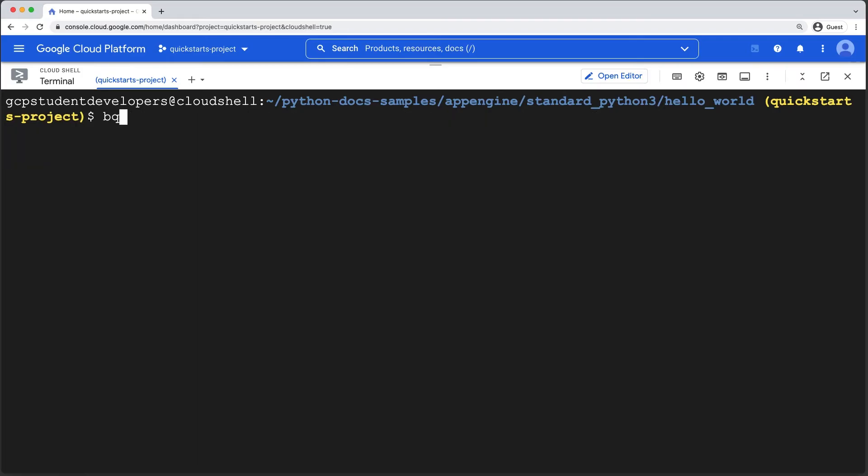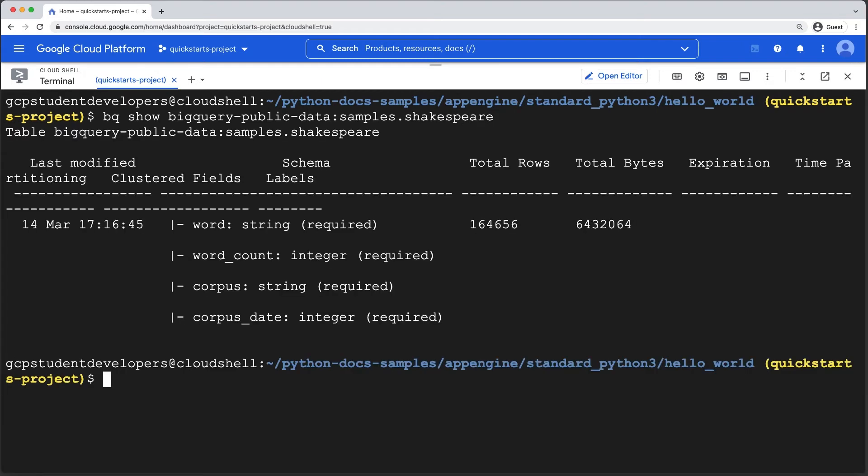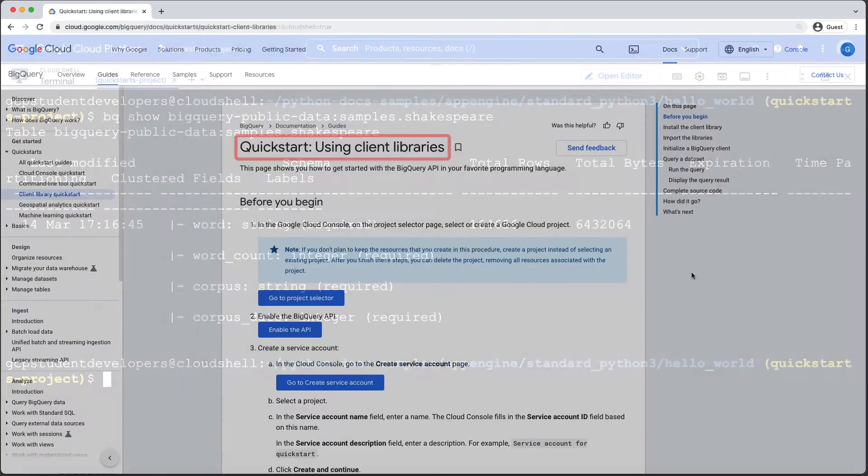bq is a command line tool for interacting with BigQuery, Google Cloud's enterprise data warehouse designed to help you ingest, store, analyze, and visualize big data. And finally,